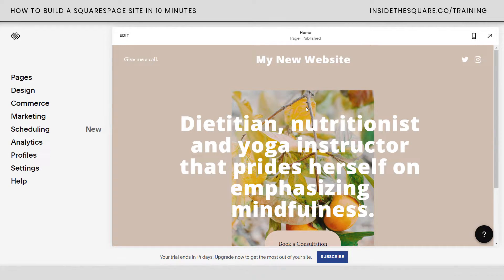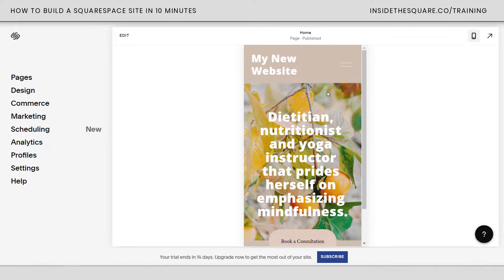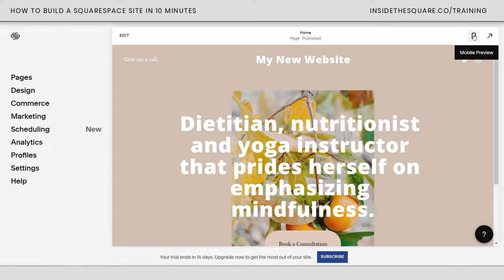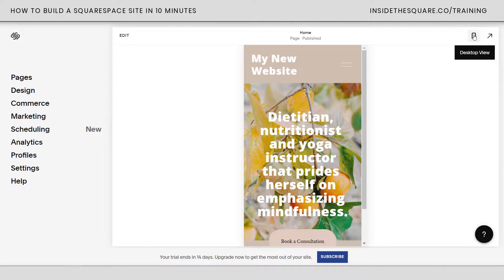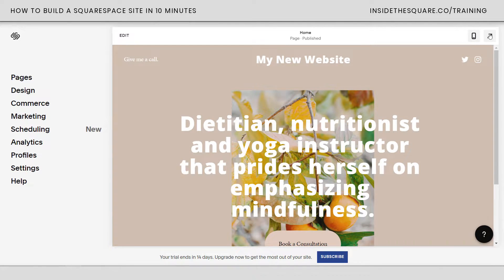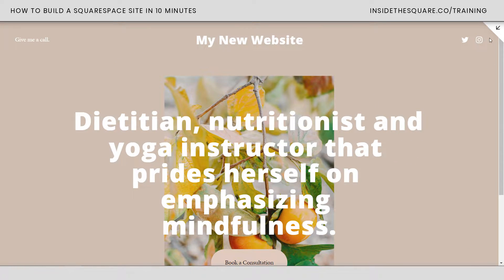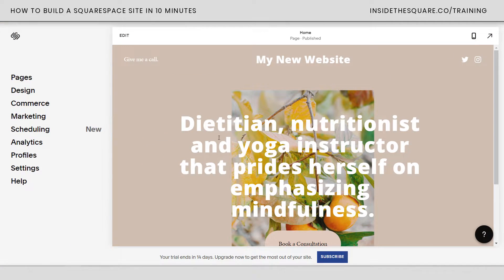Over here on the right-hand side is our website preview — this is what our website will look like when it goes live. On the top right-hand side there's a phone icon; if I click on that, this is what the mobile version of my website looks like. We'll go back to desktop view. There's also an arrow on the right-hand side that will extend the preview to take up the full screen so you can really see what it looks like, and clicking it again shrinks it back down.